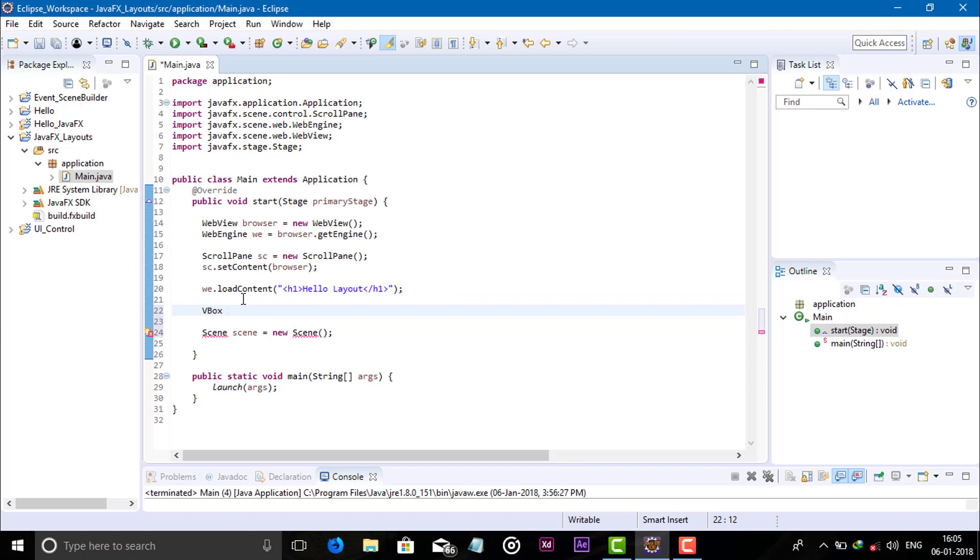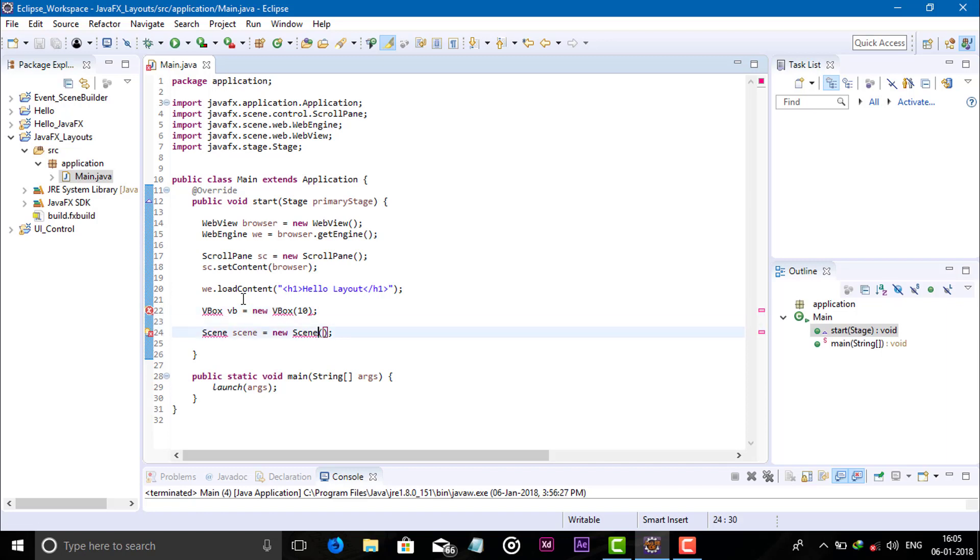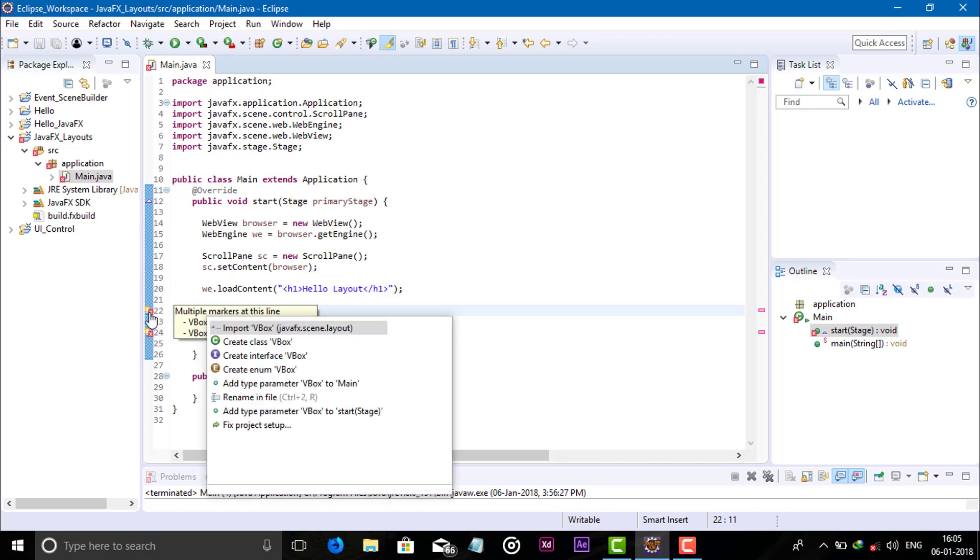VBox vp equals new VBox. You can give the spacing here also. And call the root object and add the children.